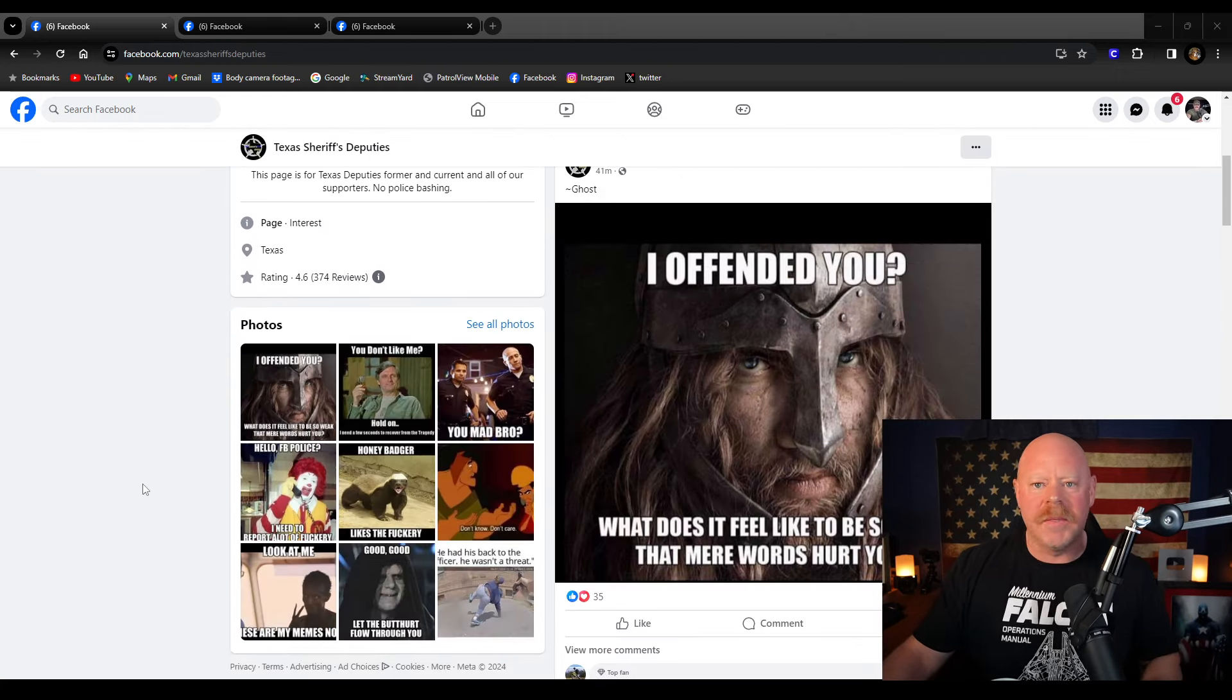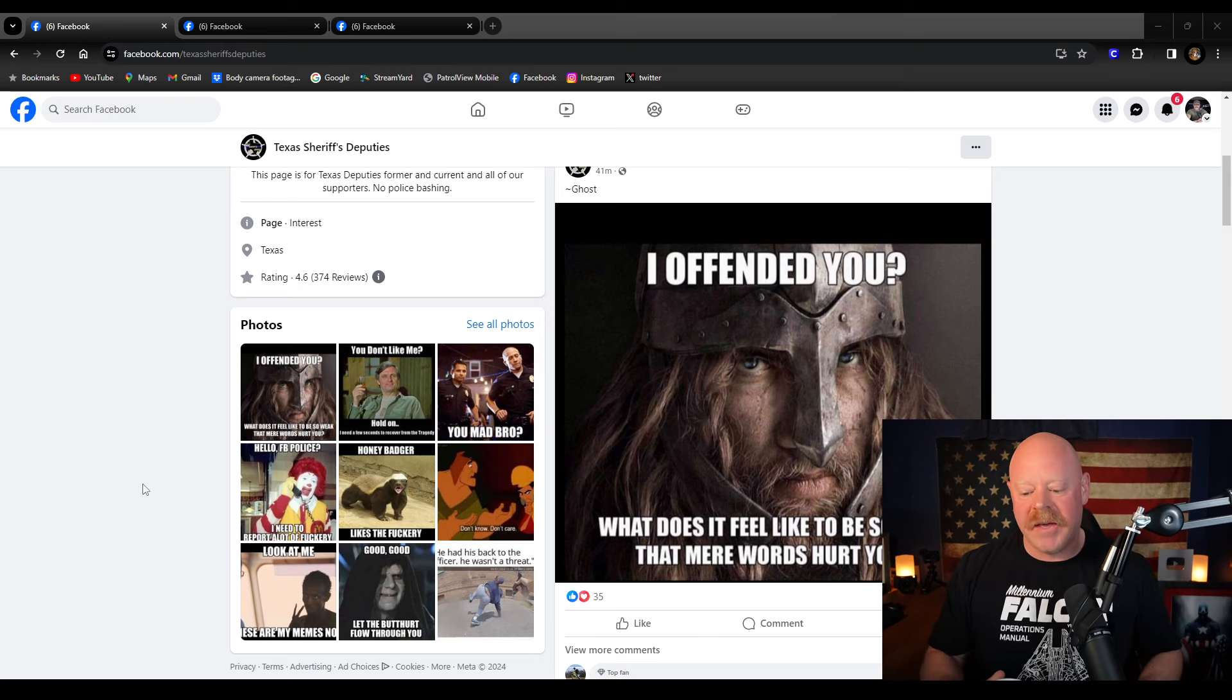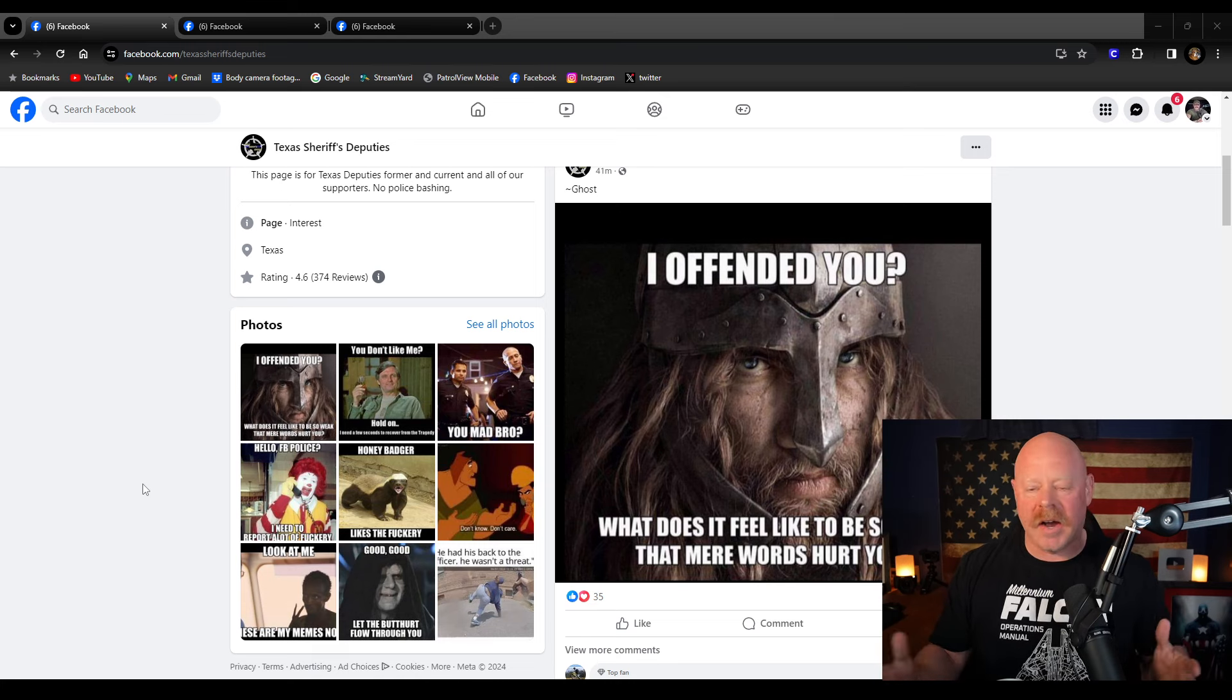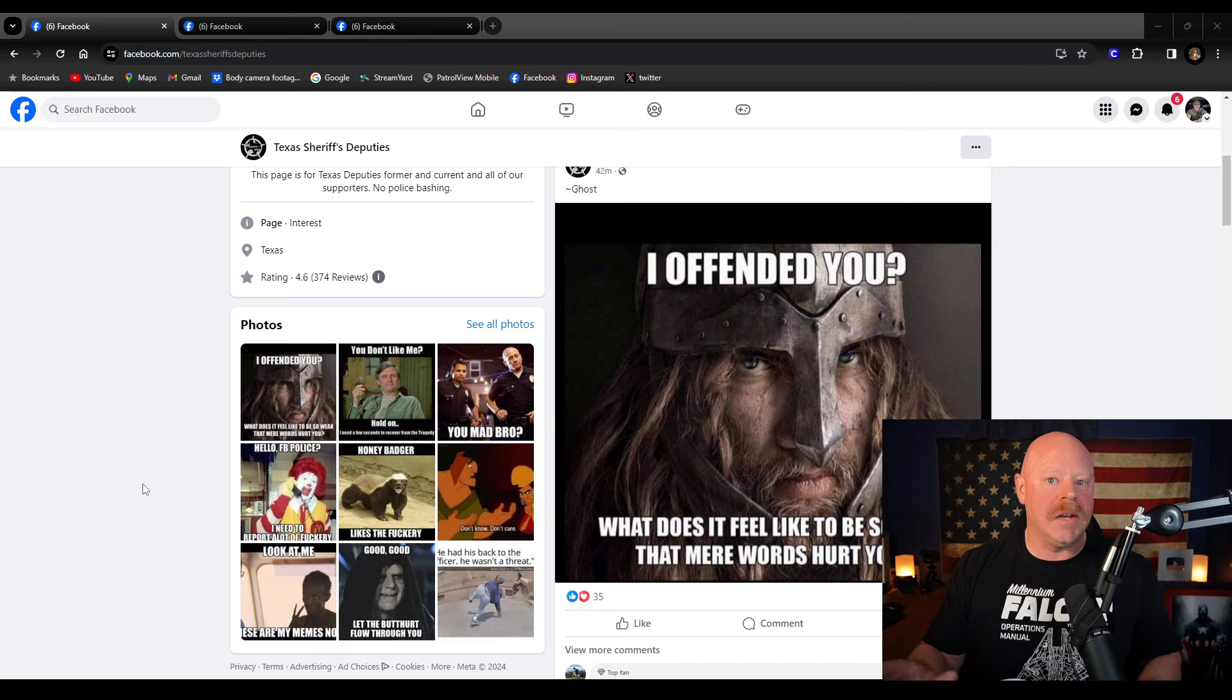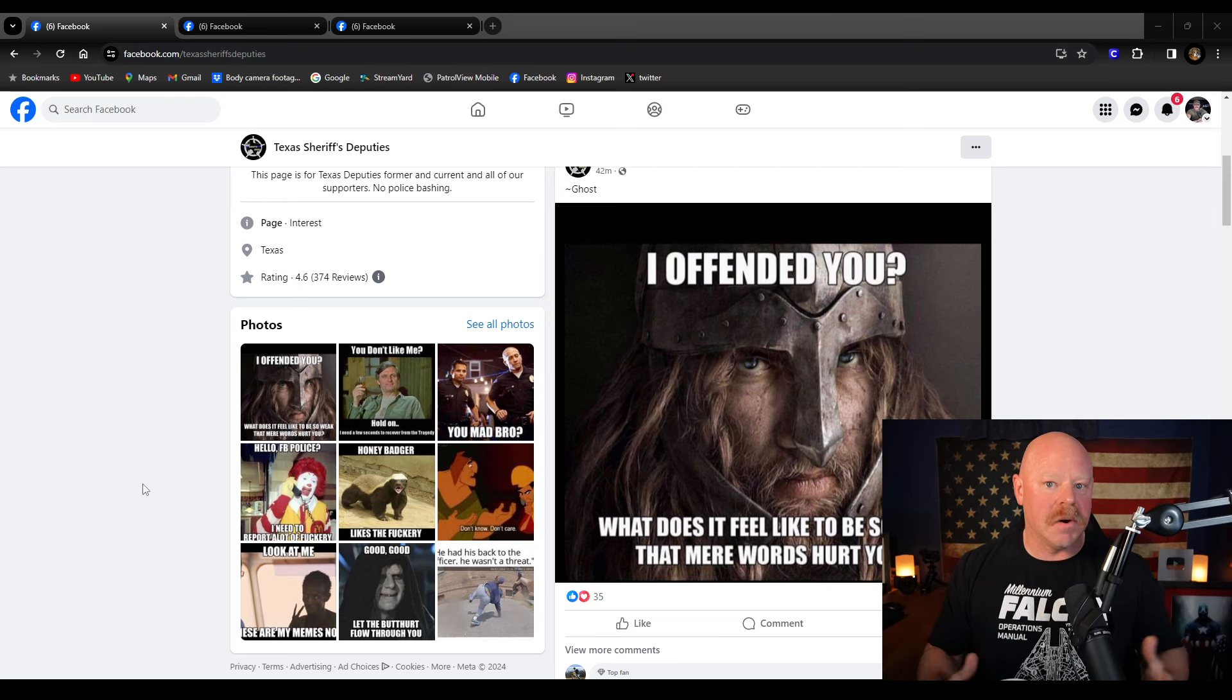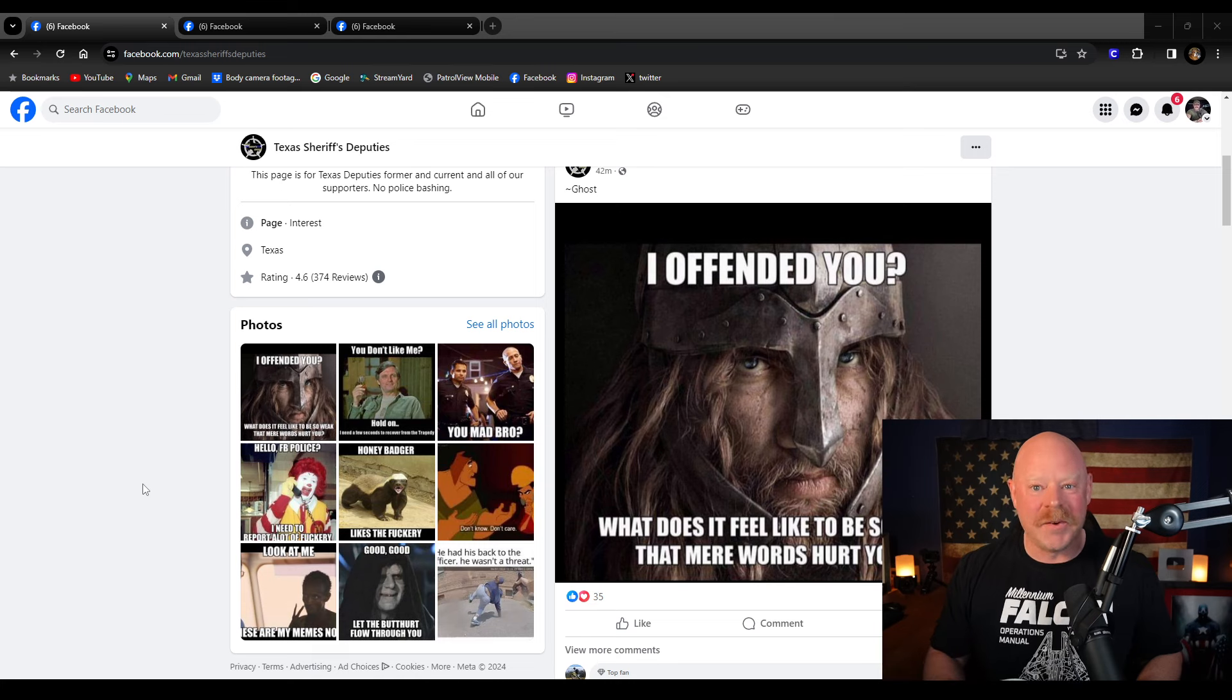The reason we're talking about this page today is because this is going to be a case of stolen memes. This page has been found to take memes made by other Facebook creators and content makers, removing their watermarks and then posting these memes as their own. And when the people on this page are called out about removing people's watermarks and claiming other people's memes as their own, they absolutely lose their shit and act like a bunch of fucking 12 year olds.